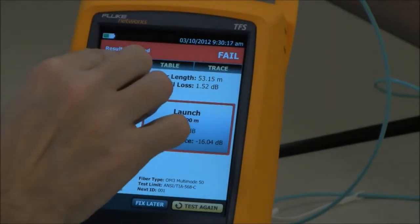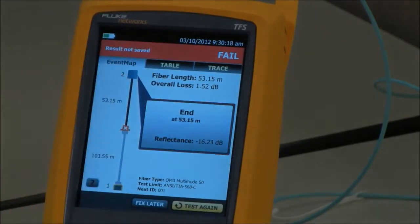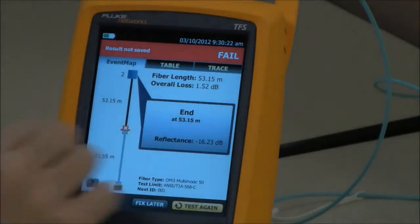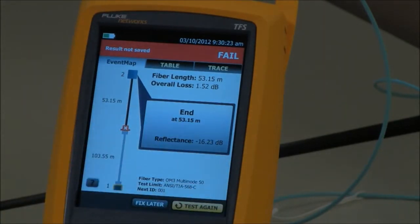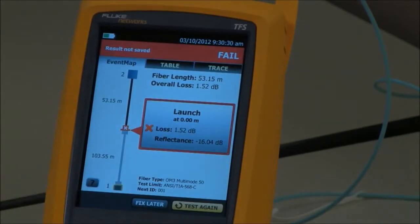When I go and look at the other end — which was the end I was originally testing from — I now see a reflectance of minus 16.23 dB. That's the kind of value you expect to see at the end of the link. It is not the kind of value you expect to see in your first connection.